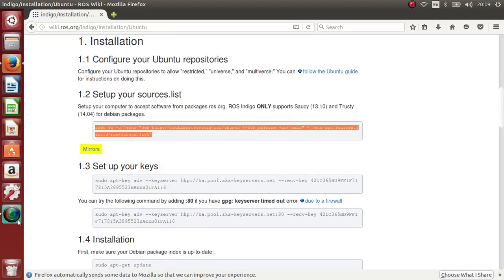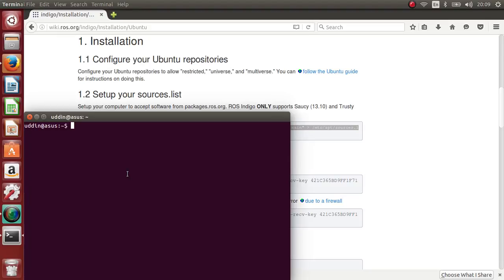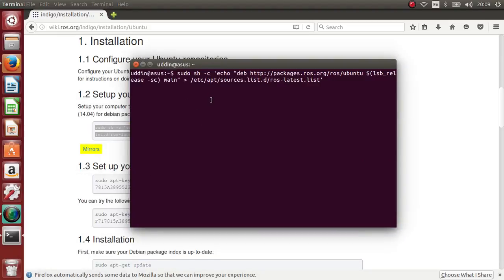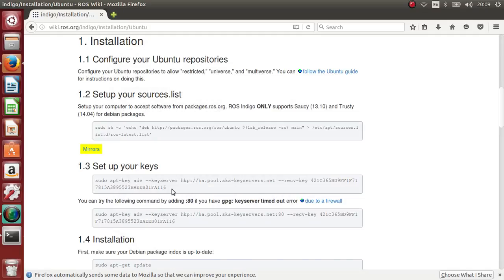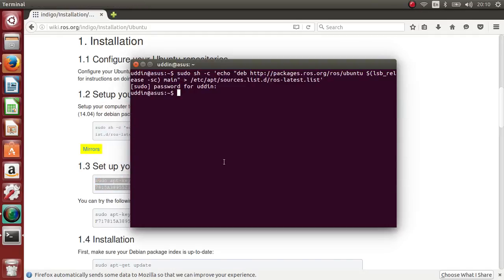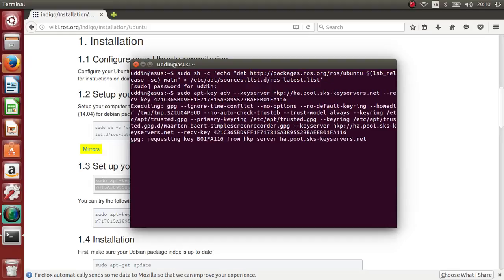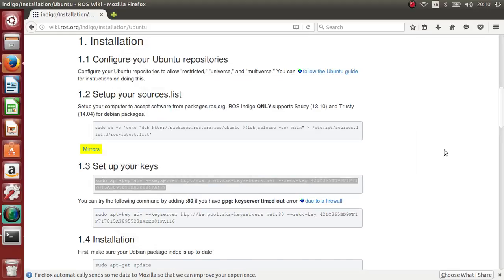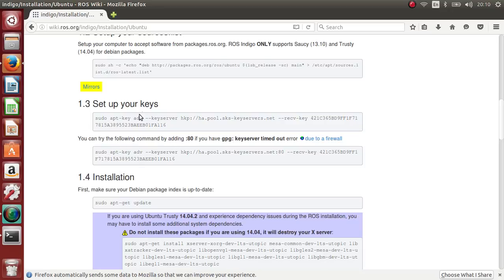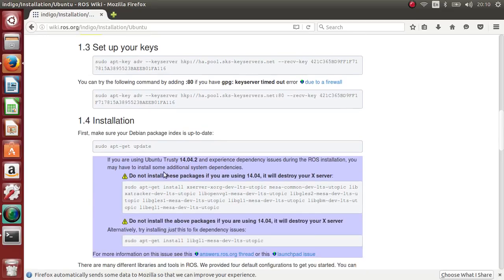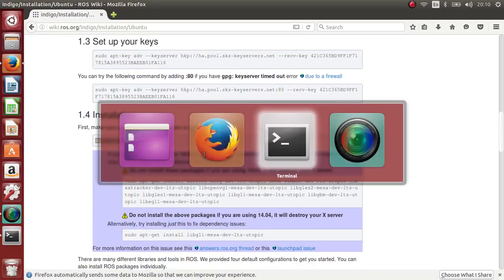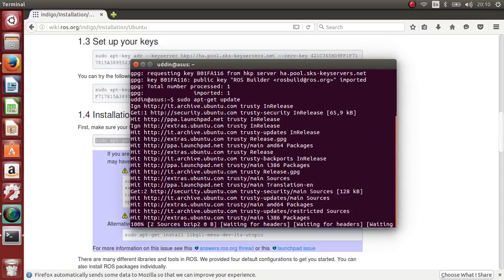First of all, just copy this, open the terminal and paste it. It works, so we don't need to go through that line. Now run: sudo apt update, then press enter.